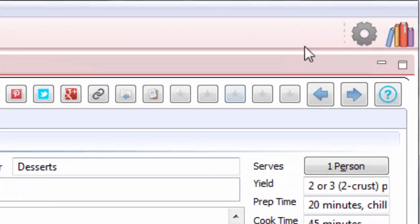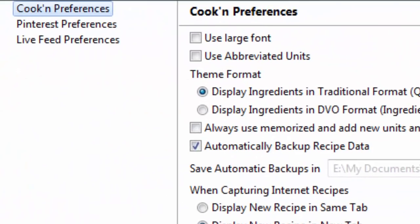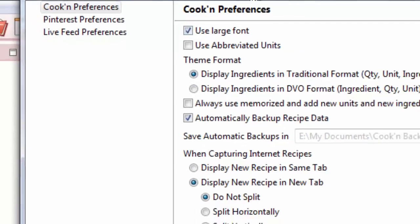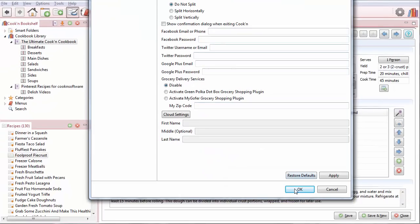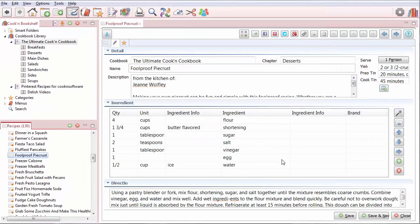Just go to Preferences, and in the Cookin Preferences tab, click Use Large Font. When you check that checkbox, then the screens all redraw, and Cookin displays the text in a much larger font, so it's easier to read.